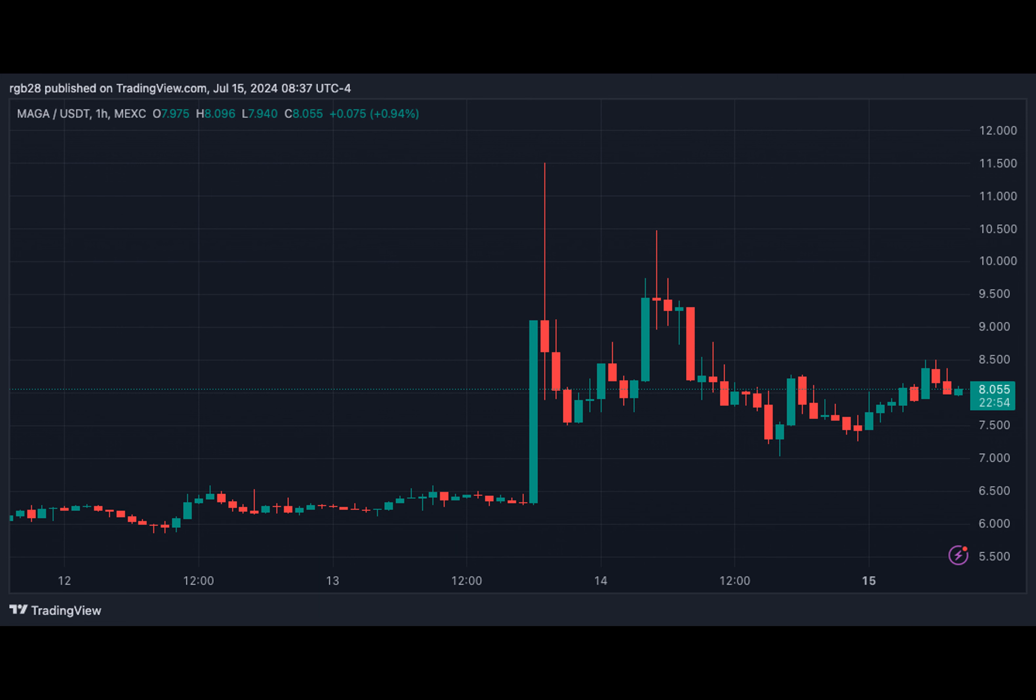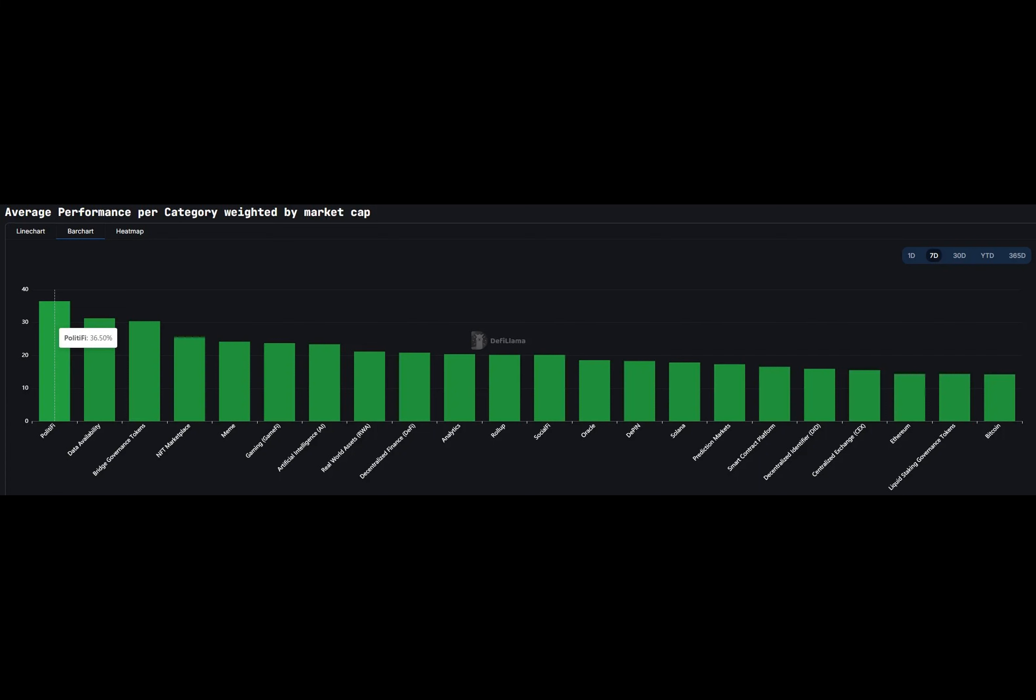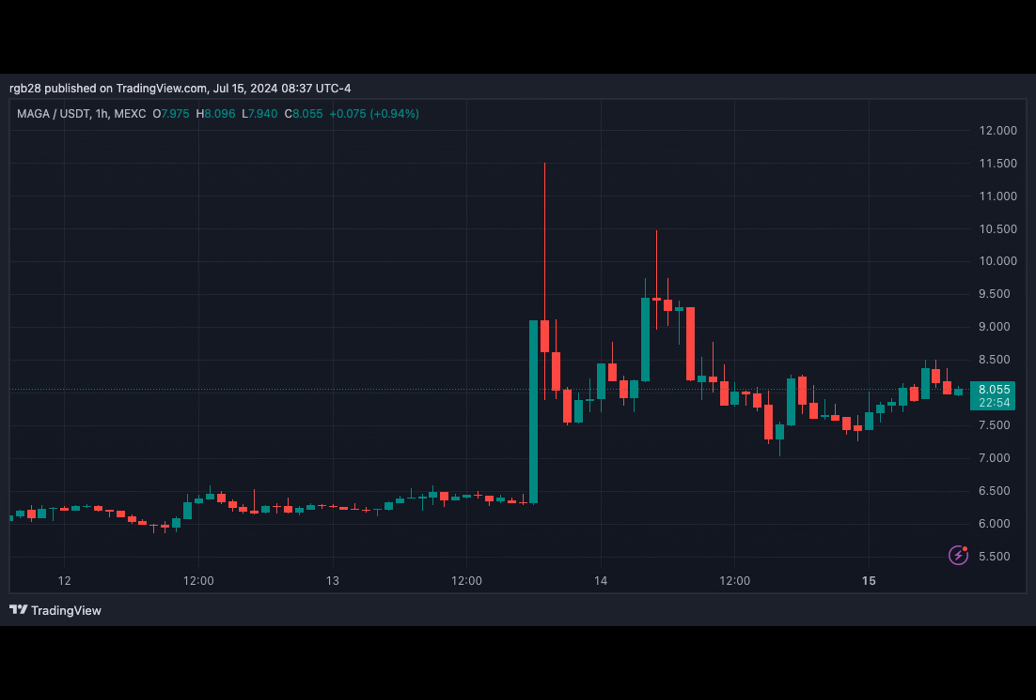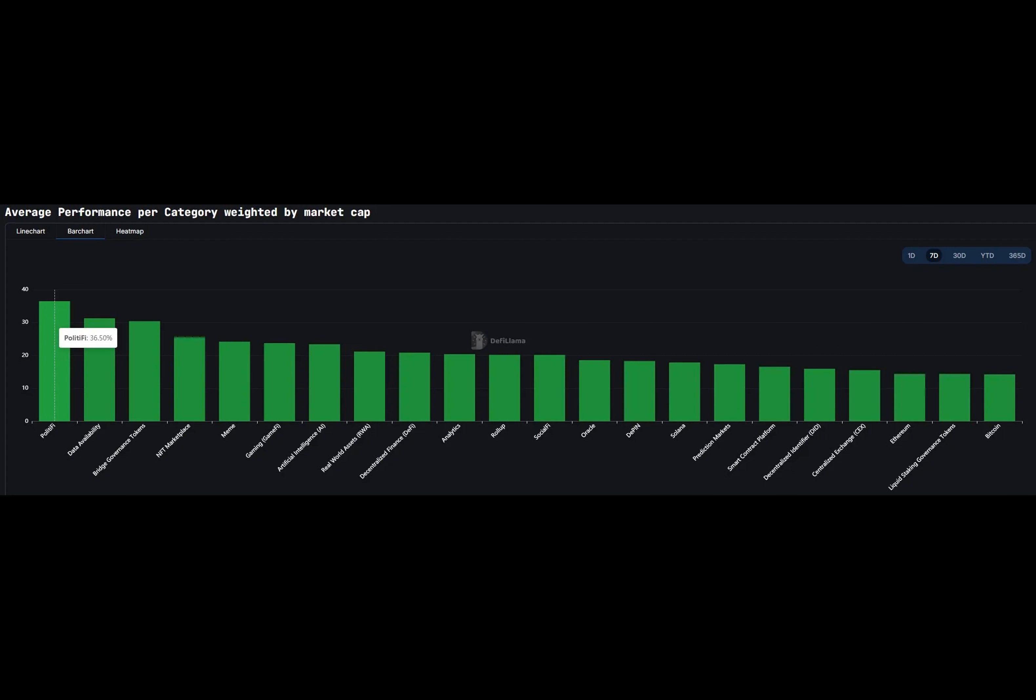Before the failed Trump assassination attempt, Trump-inspired meme coin saw a pump. The tokens surged after the former U.S. president was announced as a keynote speaker at the Bitcoin 2024 conference on July 27th. Trump's price went from $5.74 to $6.54 after the news. This performance represented a 15% and 39.5% surge in the daily and weekly timeframes.